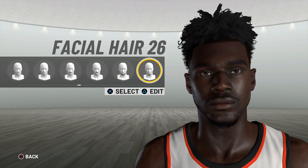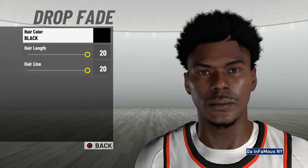Let us combine the different facial hair options we have in the game, similar to how it was in NBA 2K17. So for example, if I want to combine facial hair 5 and facial hair 8, we should be able to do that. Add a hairline slider in the hair section that lets us move the hairline up and down.